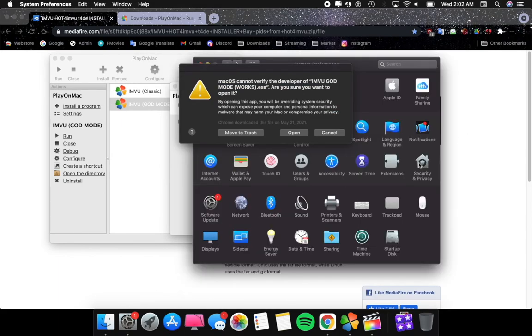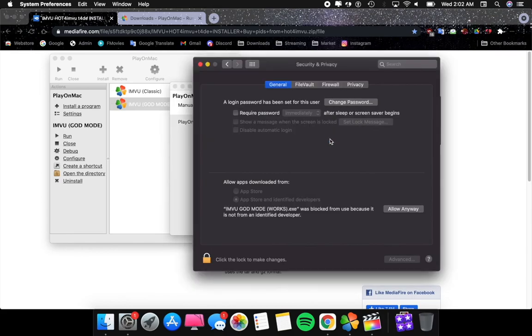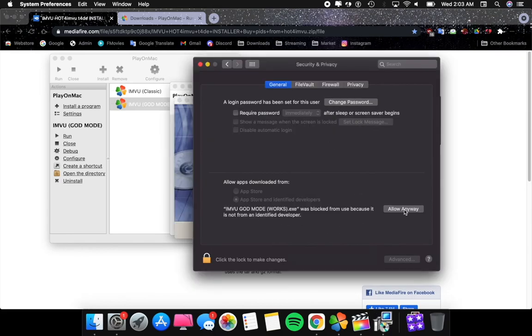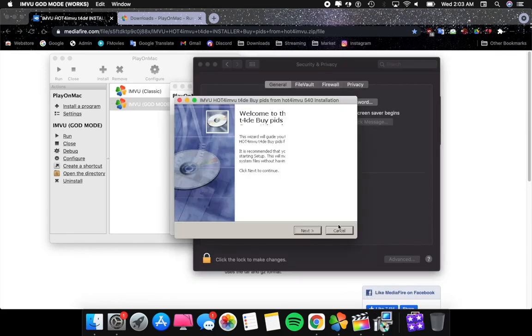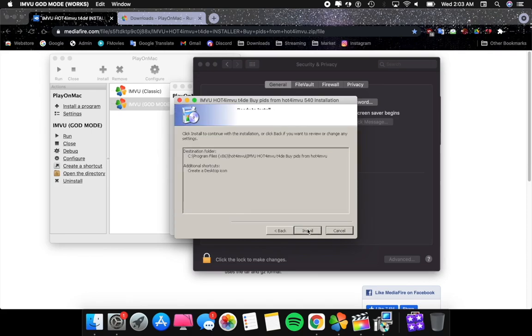Go ahead and go into System Preferences, go to Security and Privacy, then click Cancel and click Allow Anyway. Make sure that App Store and Unidentified Developers are selected. Click Allow Anyway.